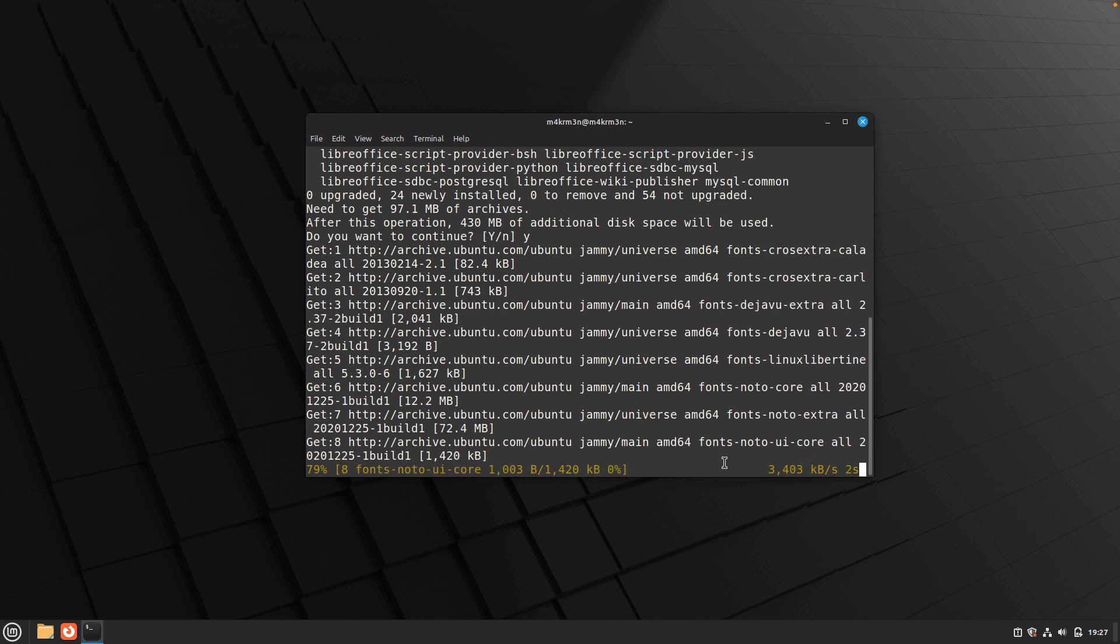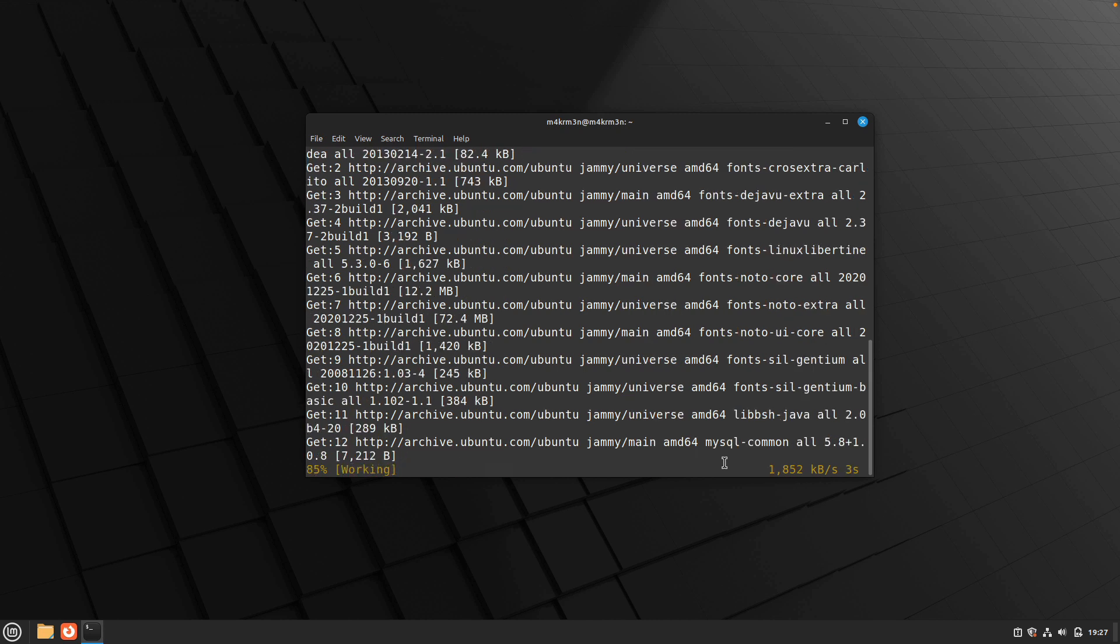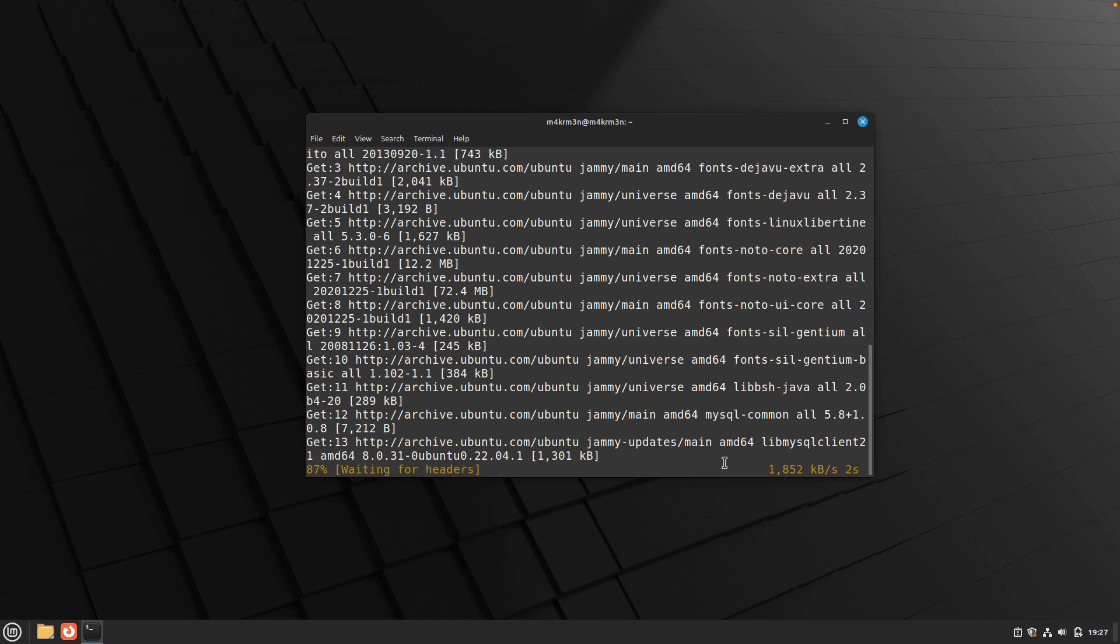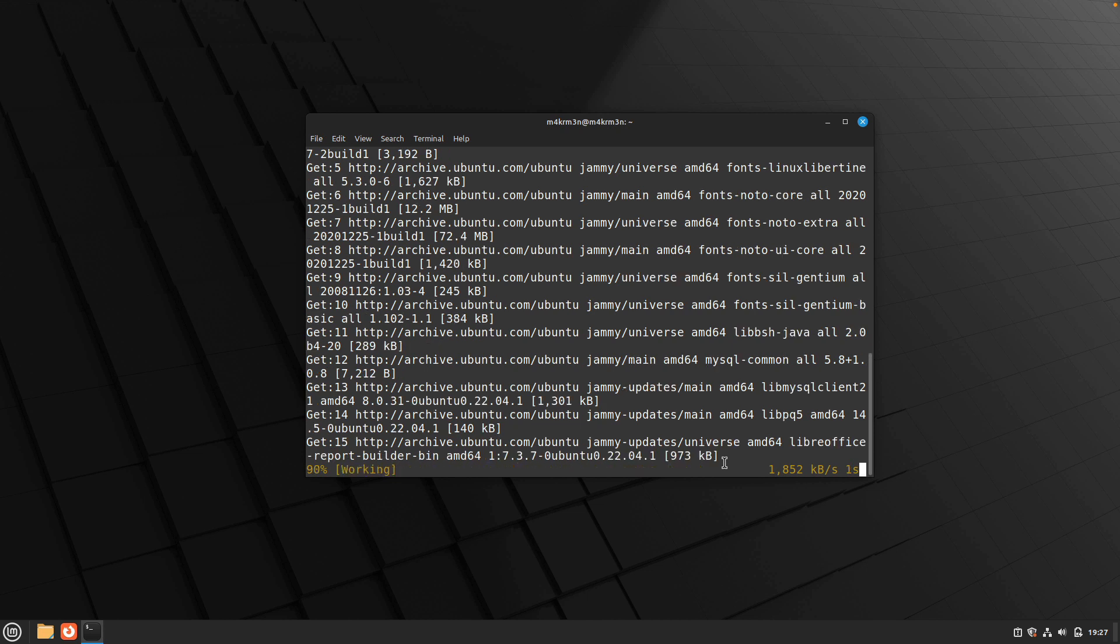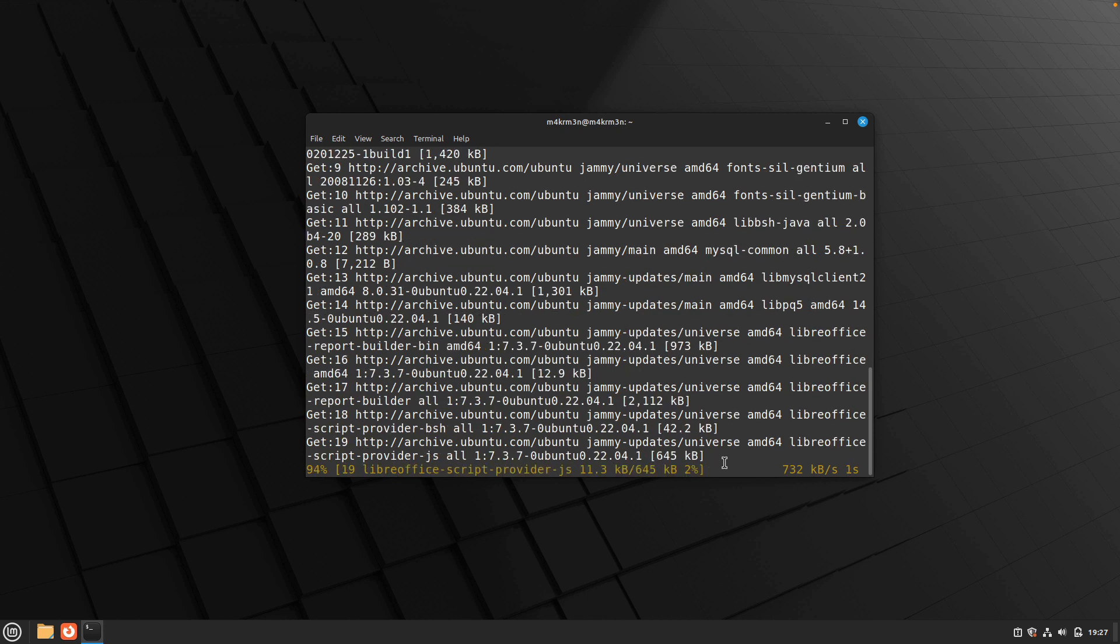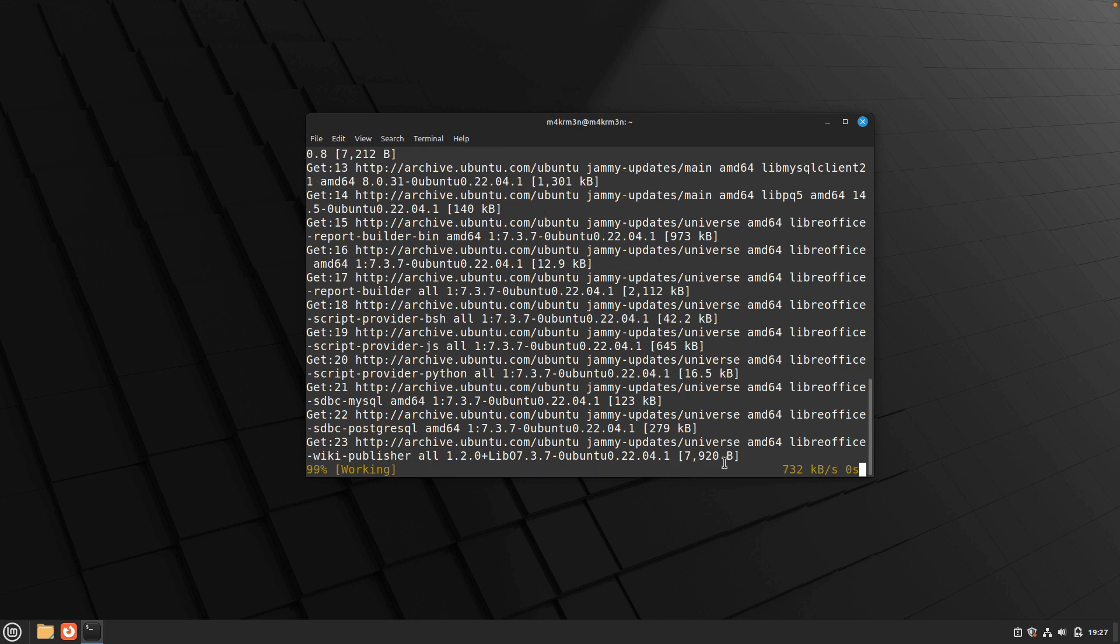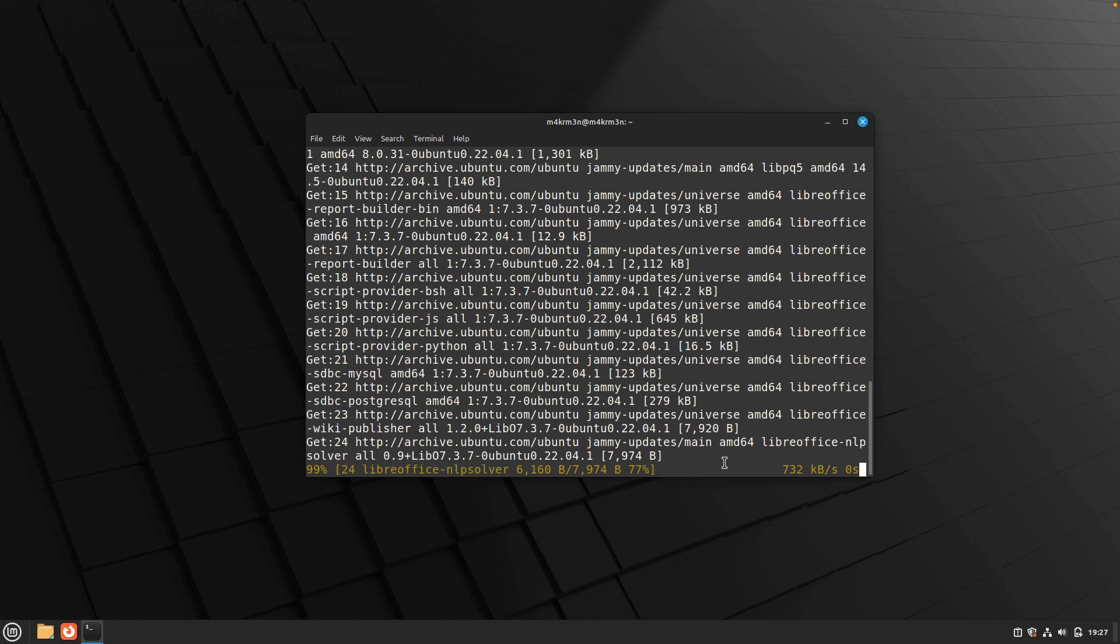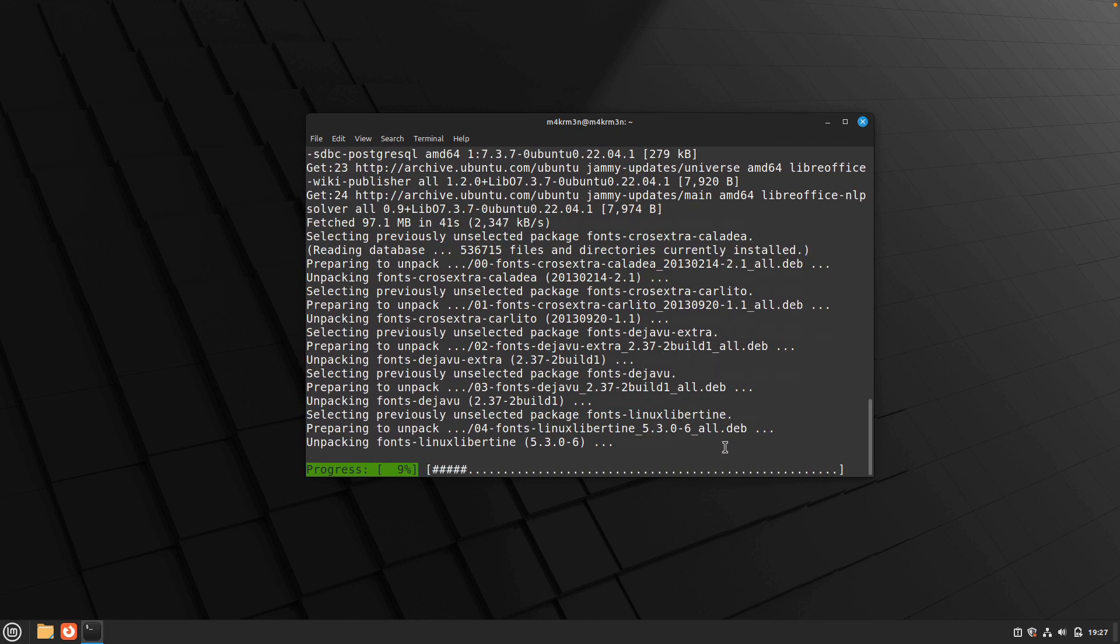Once the download process is completed, it will go ahead and start installing and configuring all the files that need to be configured in order for successful installation of LibreOffice. We'll just wait for the process to complete.